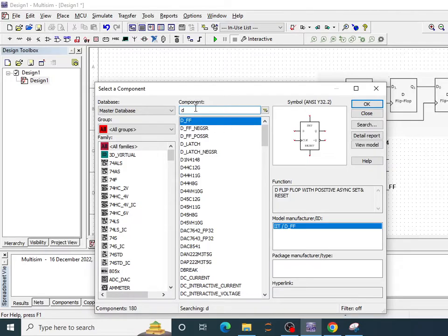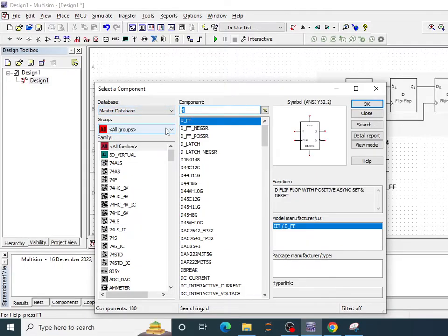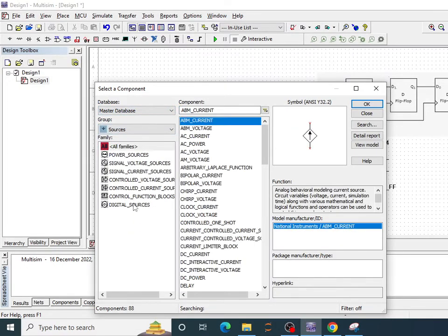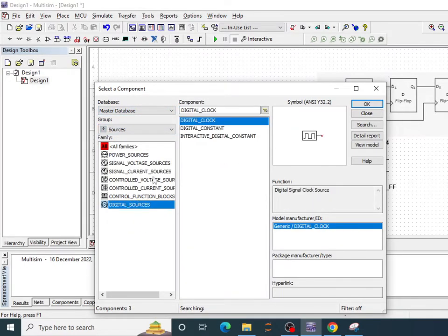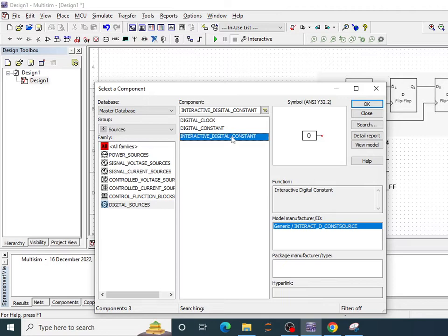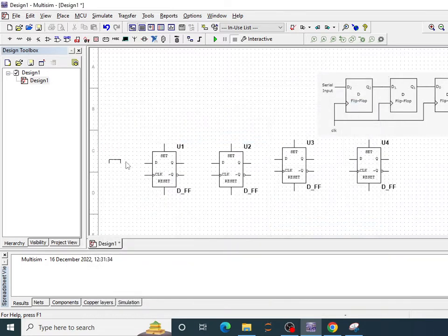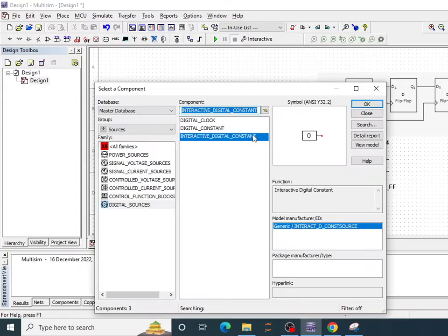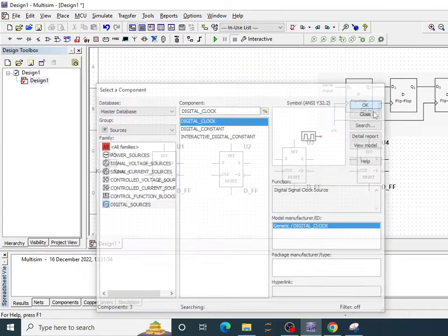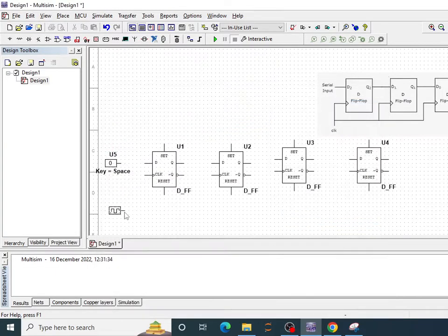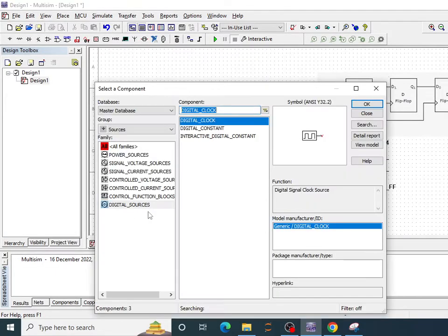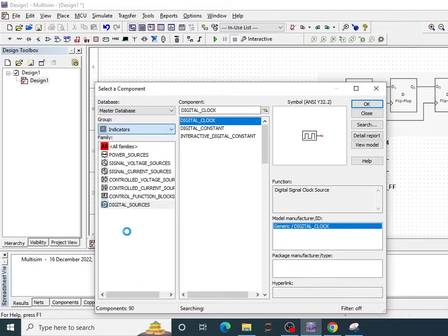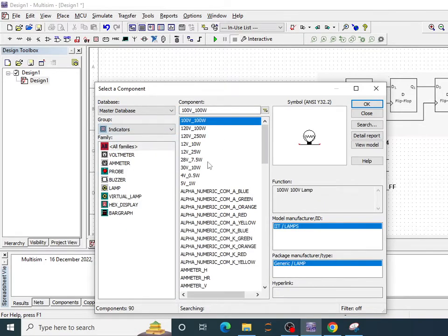Now I need clock. I'll go to source, digital sources, interactive digital constant. This will be the input that I'll be needing in the first flip-flop and the clock input for the clock pulse.